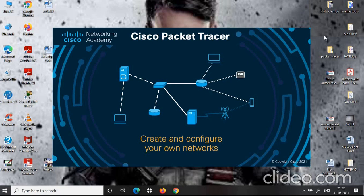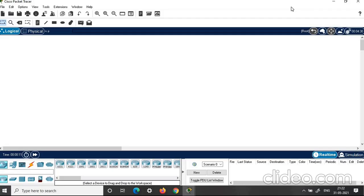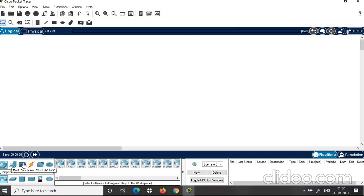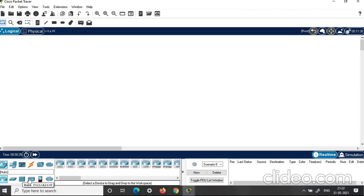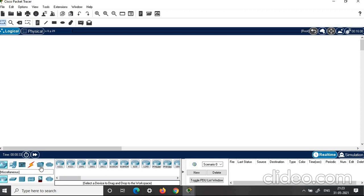Click on Cisco Packet Tracer and login as usual. This is your workspace. In the bottom left corner, you have the components like network devices, end devices, and other components — switches, routers, hubs, wireless devices, connections, and all other miscellaneous things.